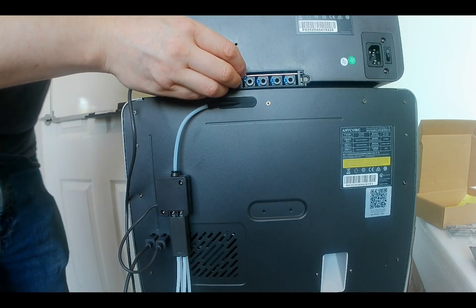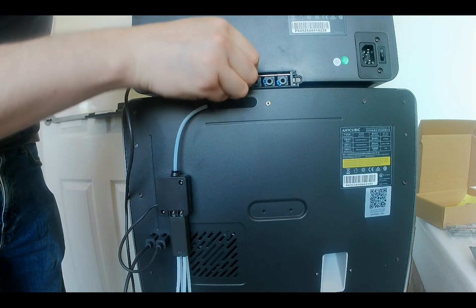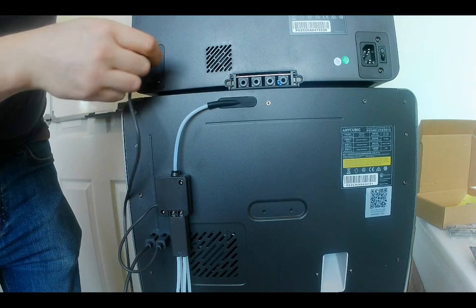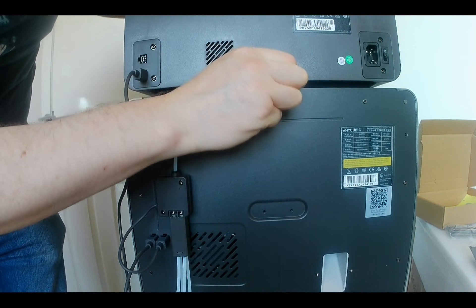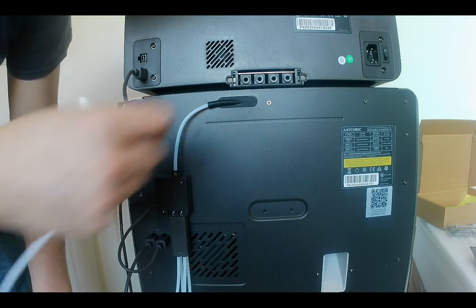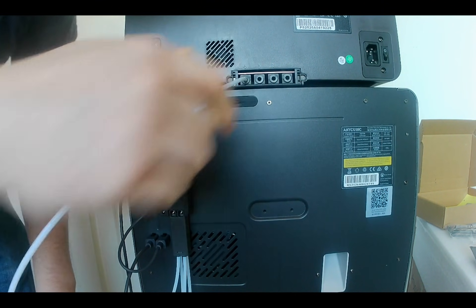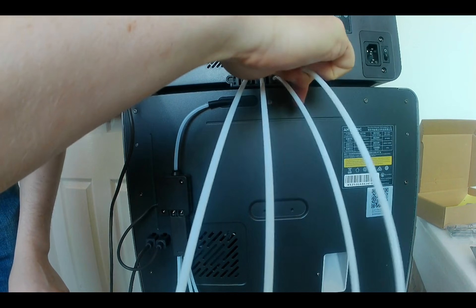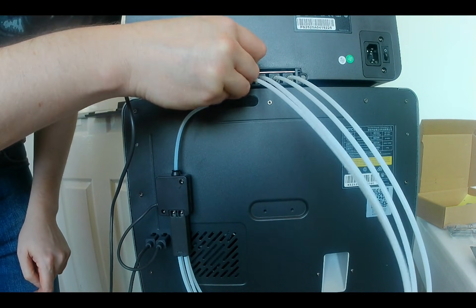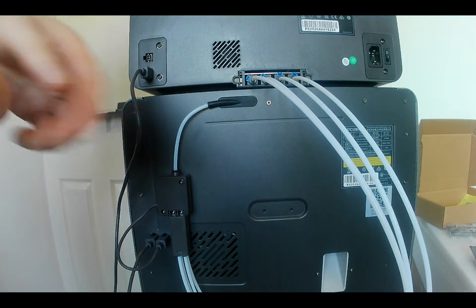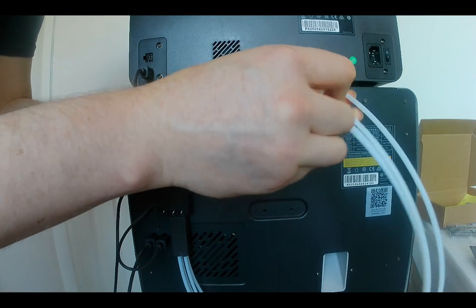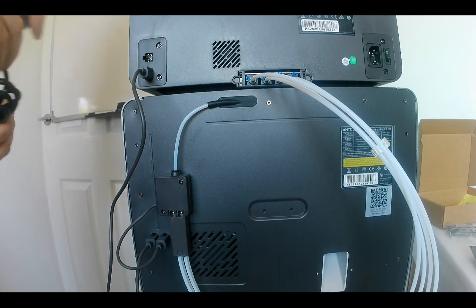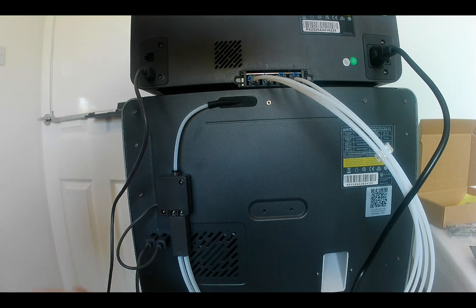A word of caution. The clips that secure the tubes into the Ace Pro can be tricky to remove. One of mine flew off into the distance and was nearly lost. On the last clip, I discovered that rotating the flat part downwards allowed it to be slid over the edge much more easily. The tubes themselves must be pushed firmly into the ports and then the clips reattached. A cable organizer can be added to keep the tubes neatly bundled together. Then connect both power cables, one for the printer and one for the filament unit.